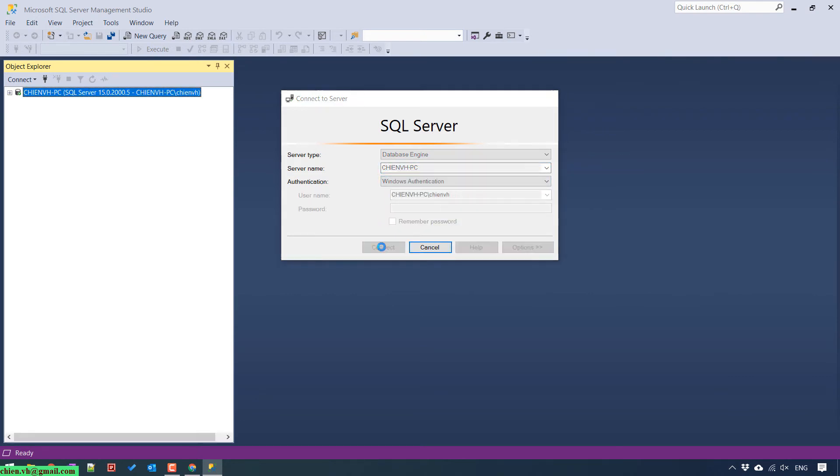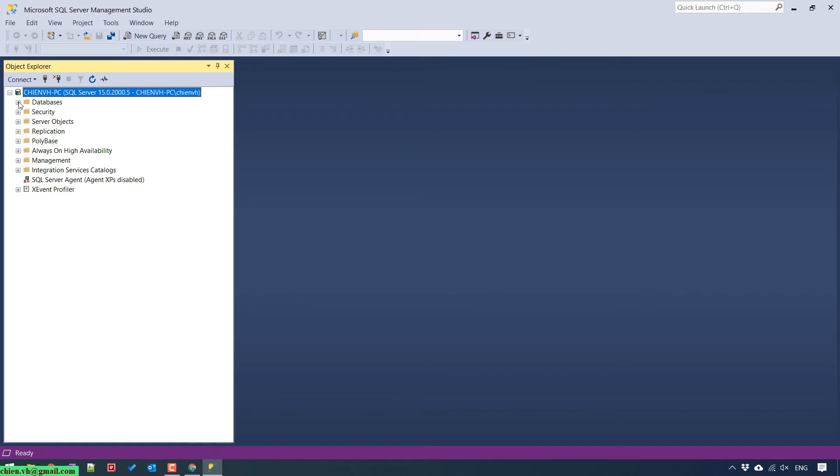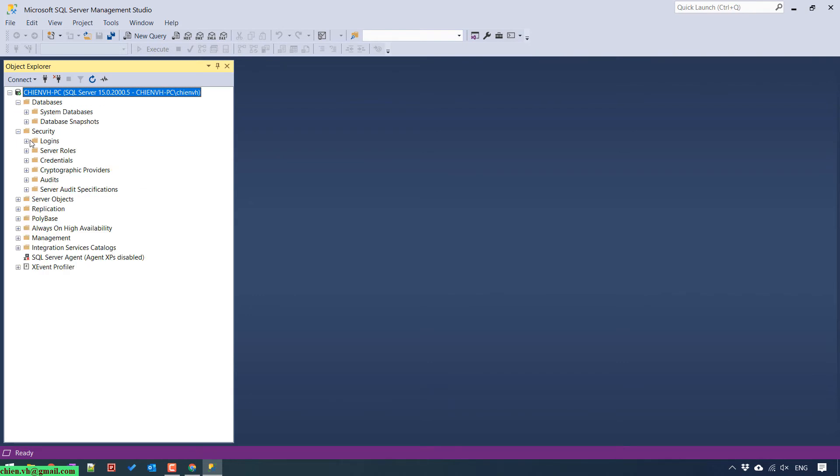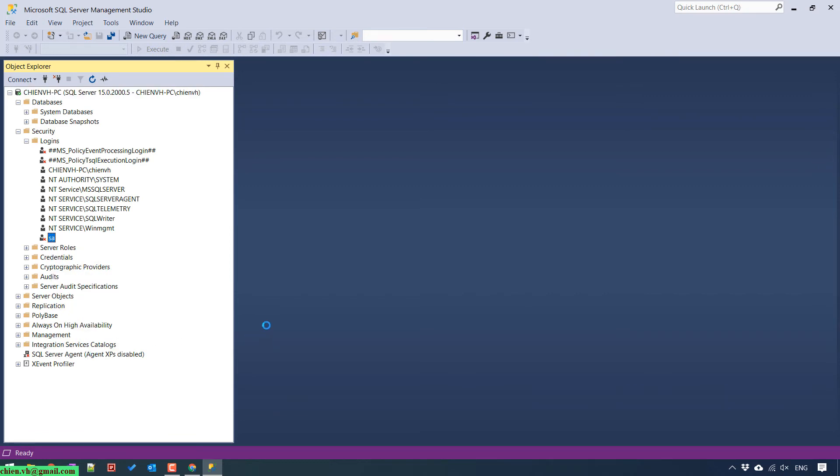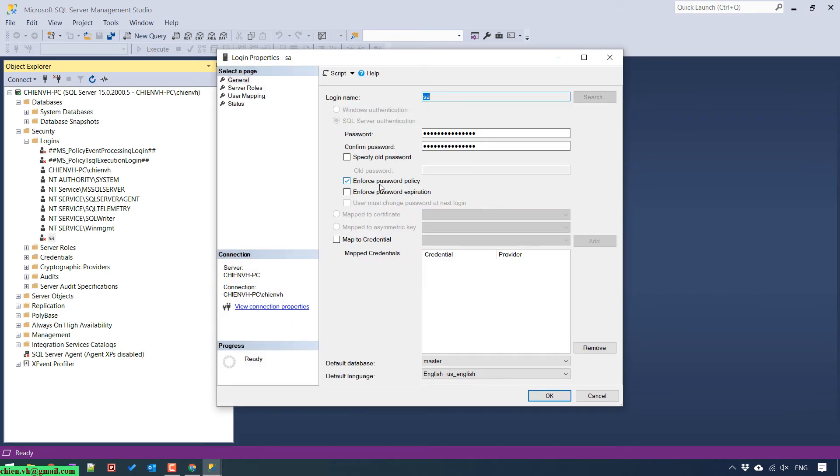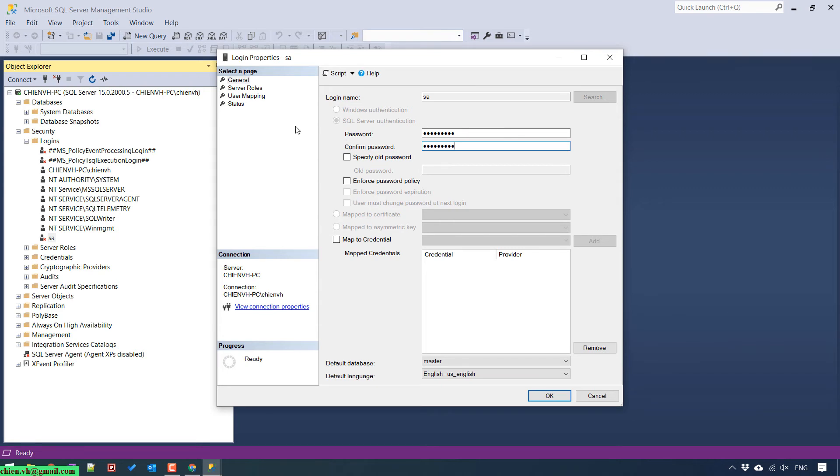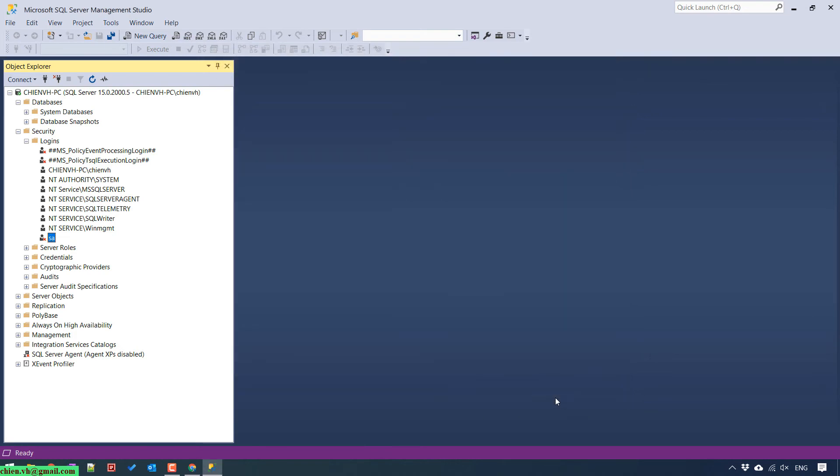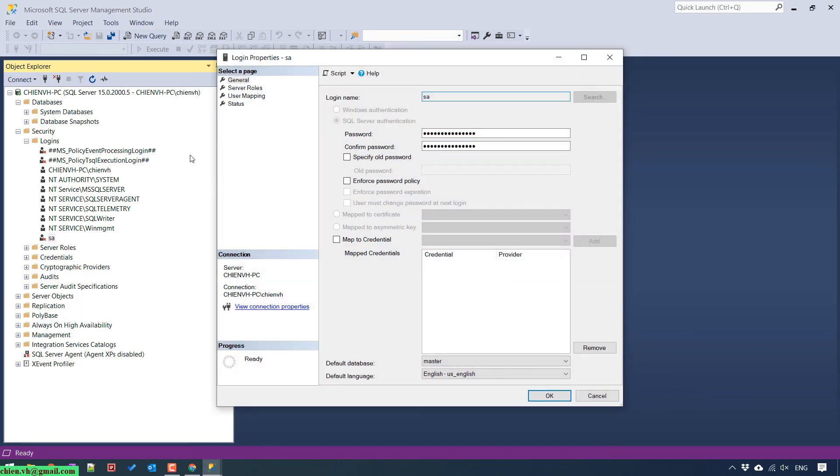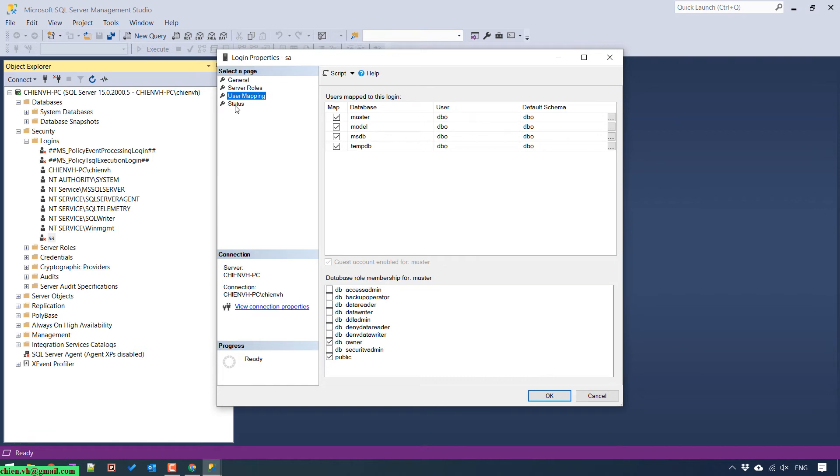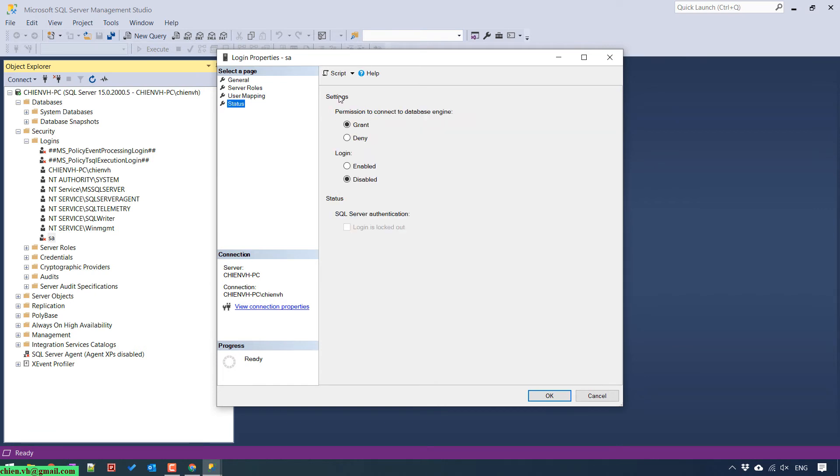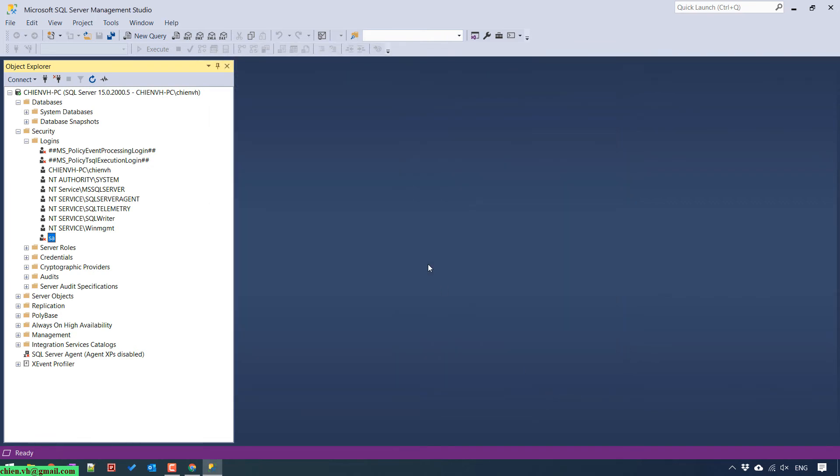Go to the security again. Right click on the SA account. Property. We try to change the password for SA account. Click OK button. Go to property again. Server mapping and status. In the status you see here we have some permission, it already grants. For login it is disabled. We should enable it back. Refresh this one. You see here the SA account has been active.